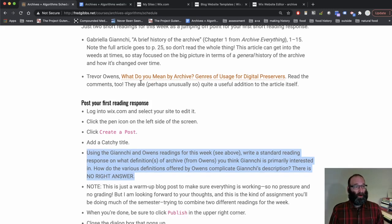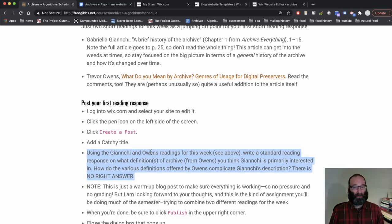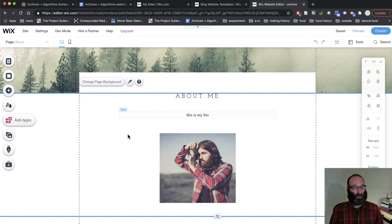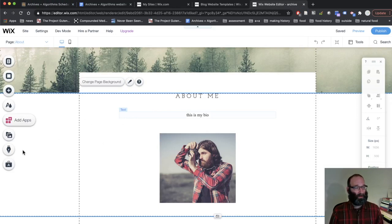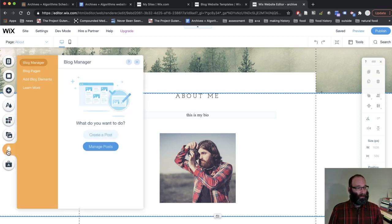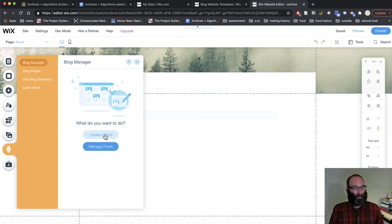So you need to post your first blog post, which is your reading response. When you are in the Wix editor, when you want to post your reading response, you're going to do it through your blog, you can edit your blog by clicking this button here, you can create a new post or edit one of the example ones, it's probably easier just to create a new one. So let's do that.